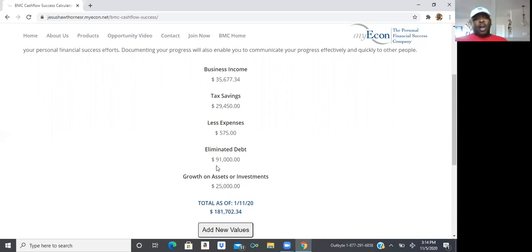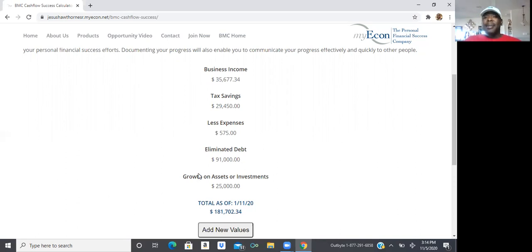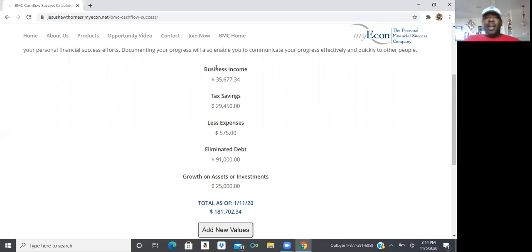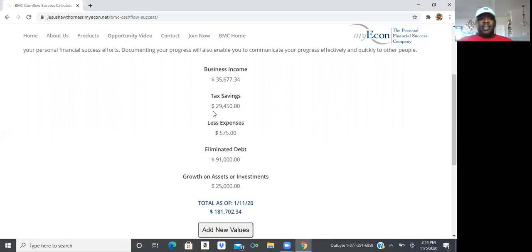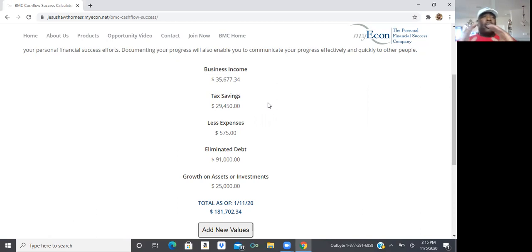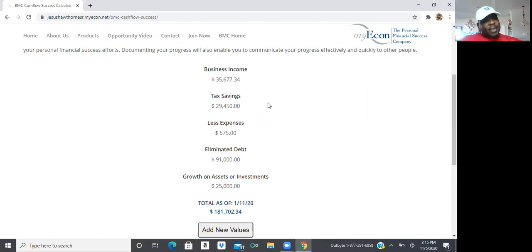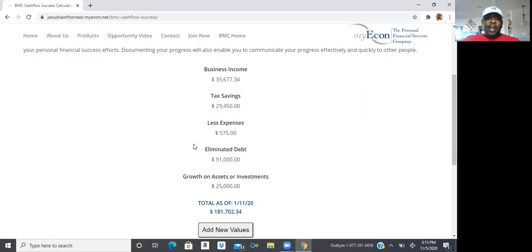Then, you're also going to put how much debt you have eliminated. So let's say you took that $600 a month and along with expenses that you saved, and you took the totality of that number and you used it to eliminate debt. Well, whatever that debt elimination number may be, you're going to put it right here.